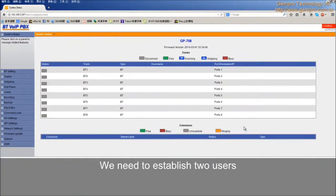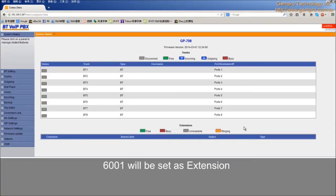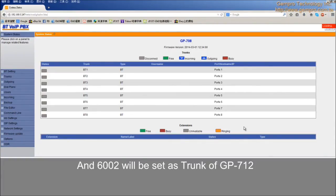We need to establish two users. First, 6001 will be set as extension and 6002 will be set as trunk of GP712.